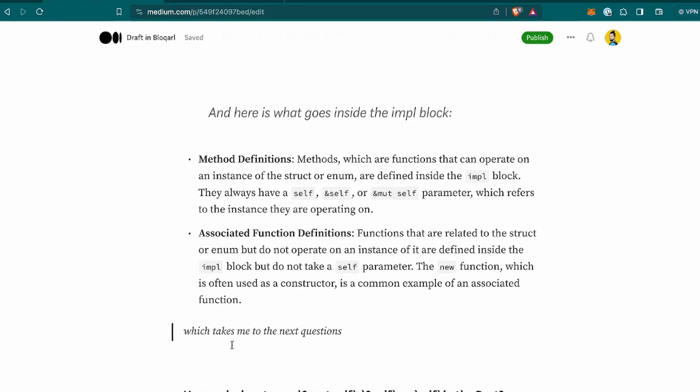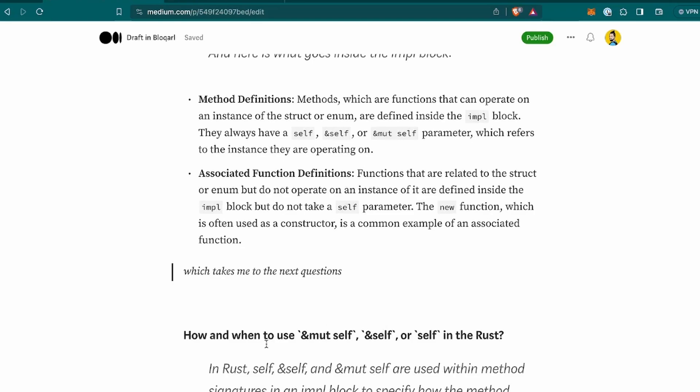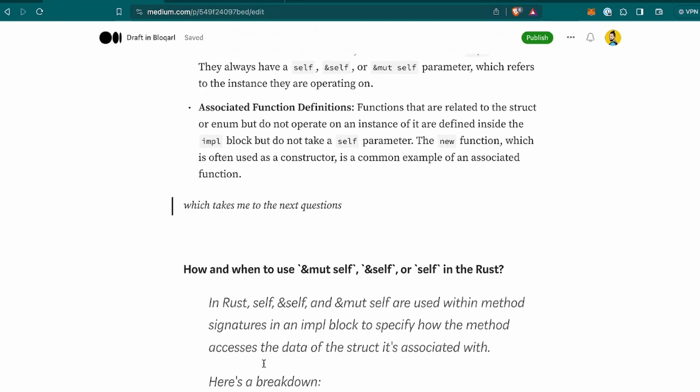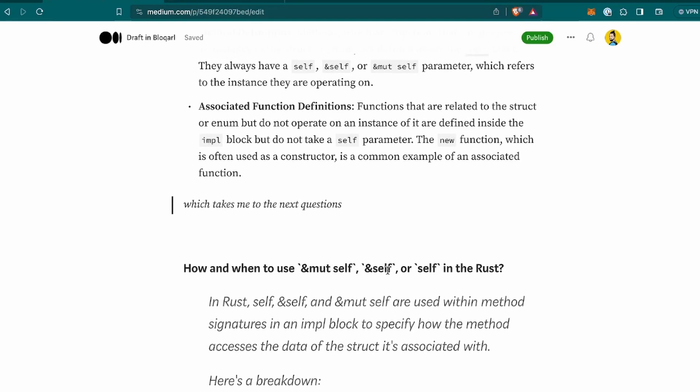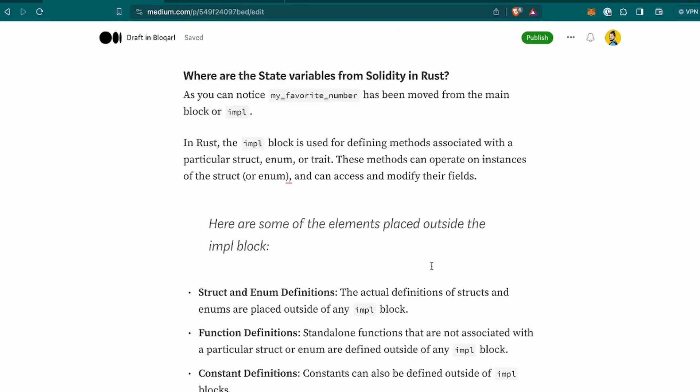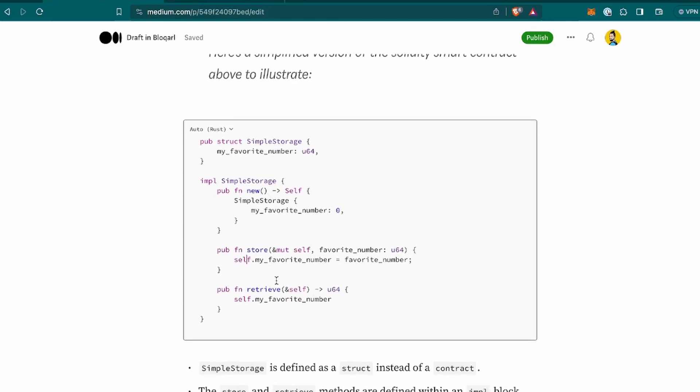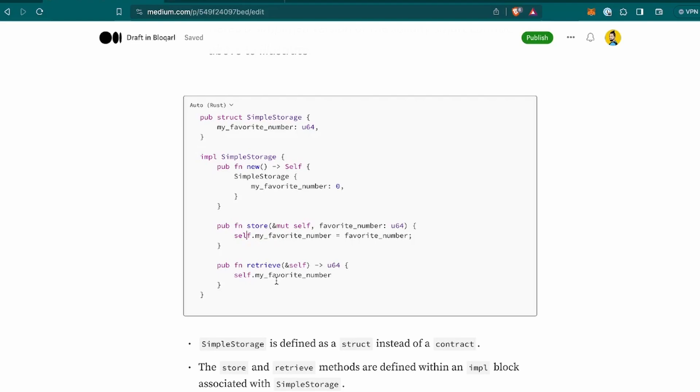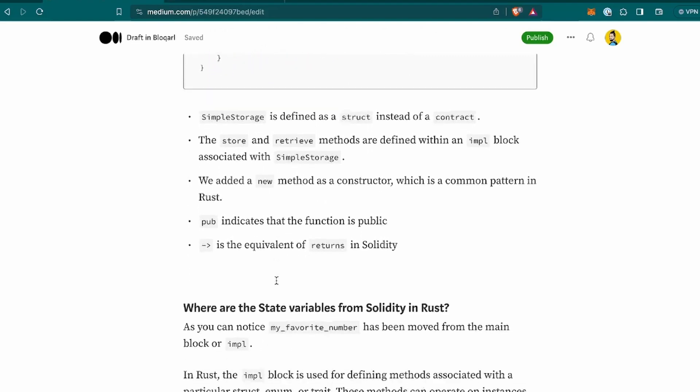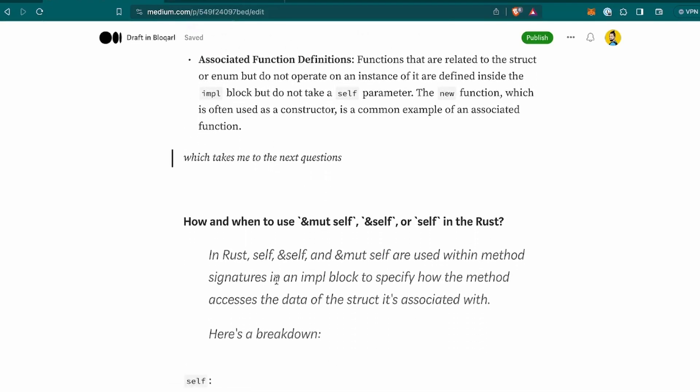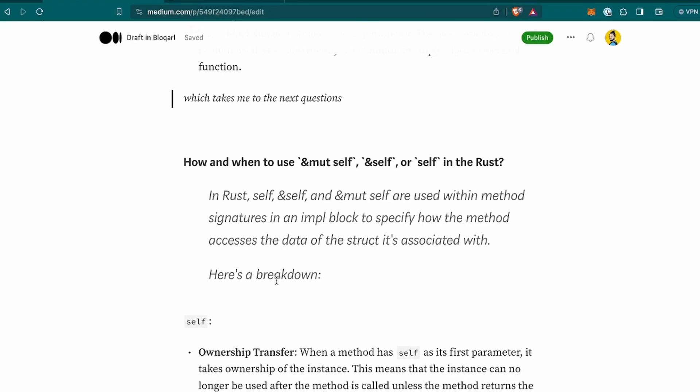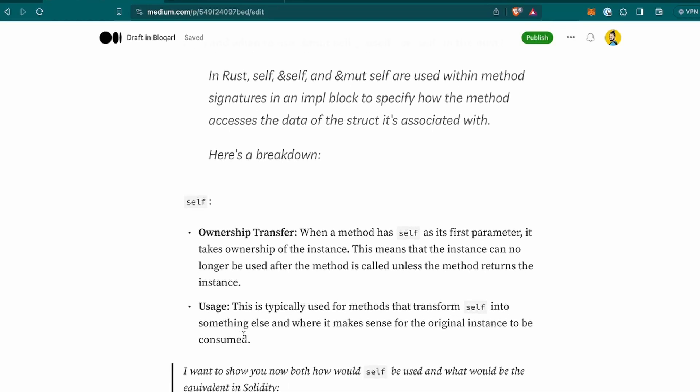Which takes me to the next question related, when I saw that, I was wondering how and when to use the mut self, self or self, like ampersand self and so on, because I saw that here in the functions, as you can see, some have that, the other one doesn't, then I can see self use here and so on. So it was a bit confusing. I want to know why things happen, right? So let's go back to that. So in Rust, self, ampersand self and mut self are used within method signatures in an impl block to specify how the method accesses the data of the struct it's associated with. Here's a breakdown, I wanted to define each of them and want to use it and how.